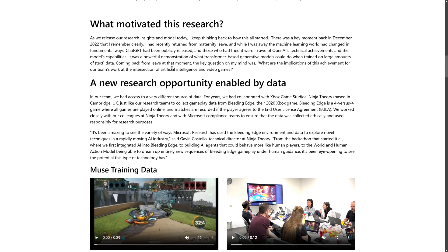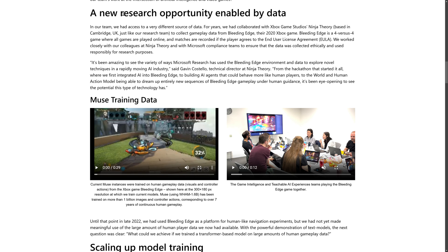What motivated the research? Basically seeing ChatGPT in action, and a new research opportunity enabled by data — access to a variety of different sources. They collaborated with Xbox Game Studio Ninja Theory, based in Cambridge, UK, to collect data from the game Bleeding Edge, their 2020 Xbox game. Bleeding Edge is a four-versus-four online game where matches are recorded if the player agrees to the EULA. So if you agreed to the EULA, all of your controller inputs have been recorded for the last several years. Not only do they have footage of the game, they also have the inputs the player made while playing.